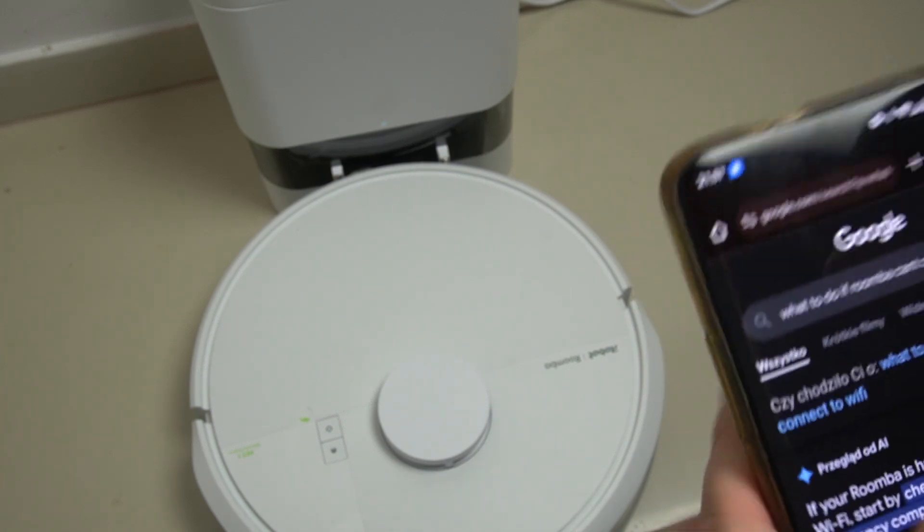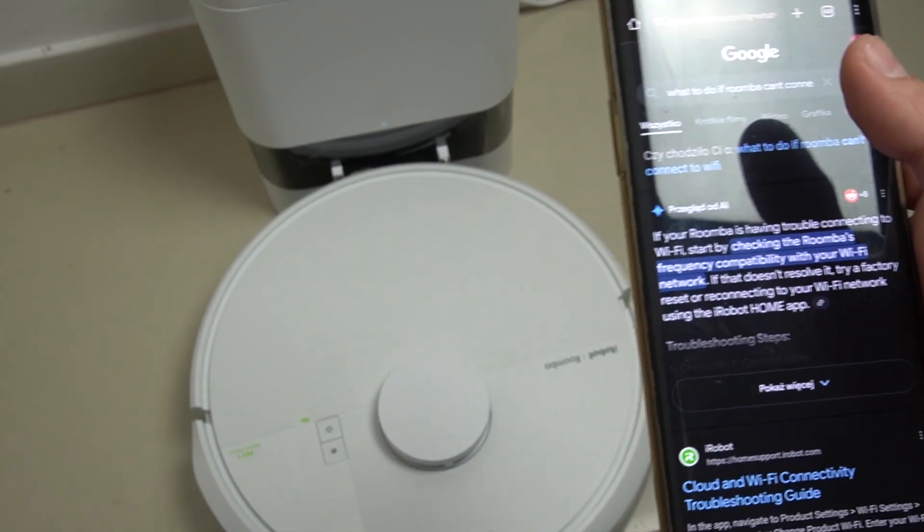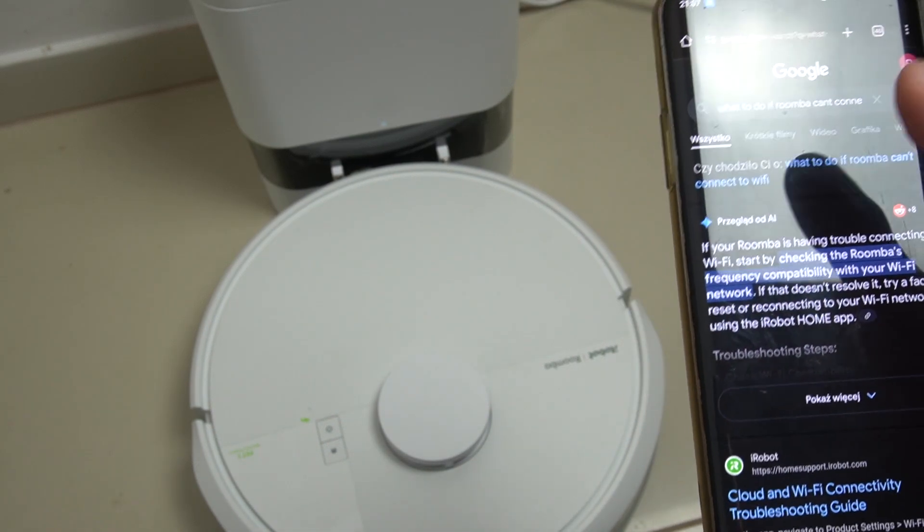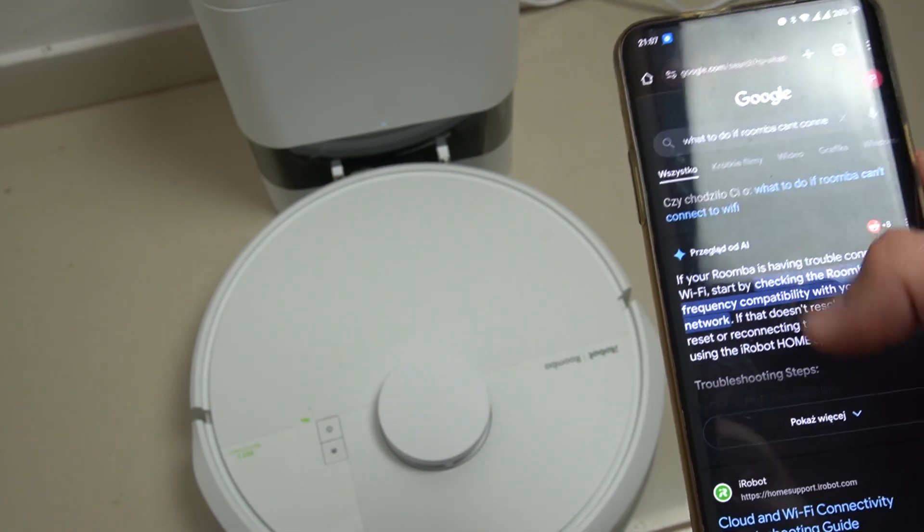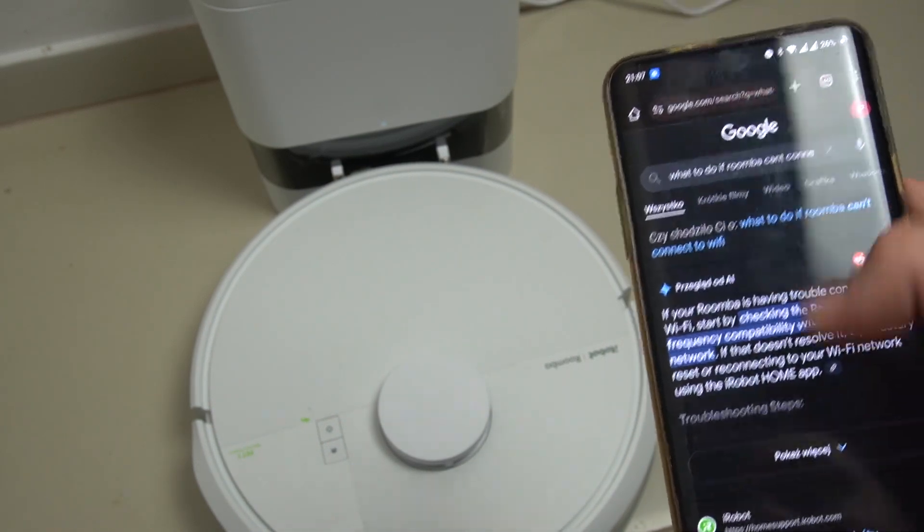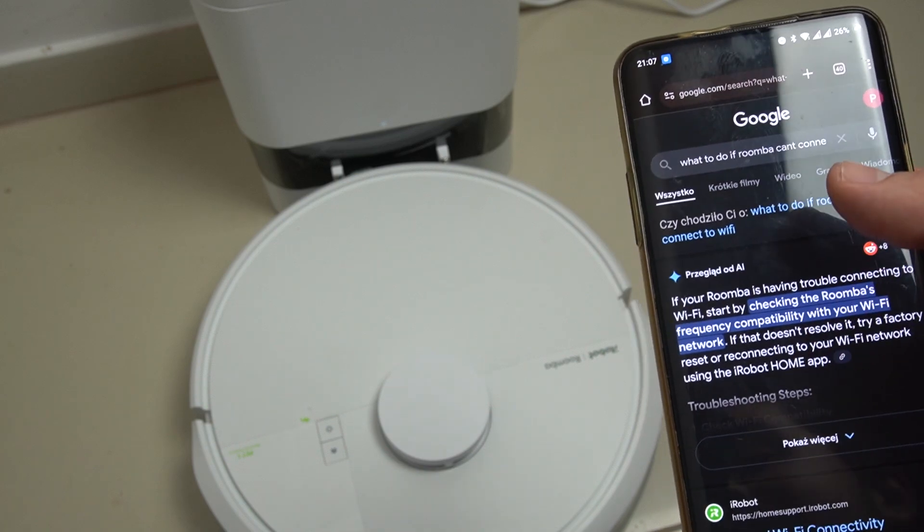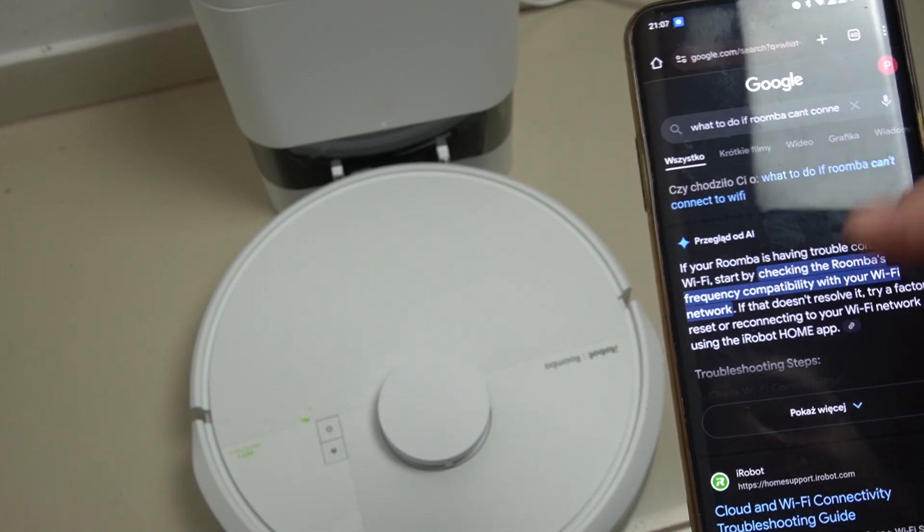Hello guys, today I'm gonna tell you what you should do if you have a problem with the Wi-Fi connection. We have the Roomba Robot 105.